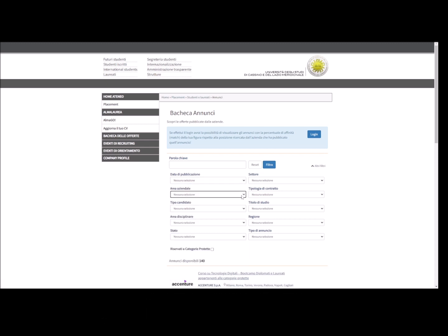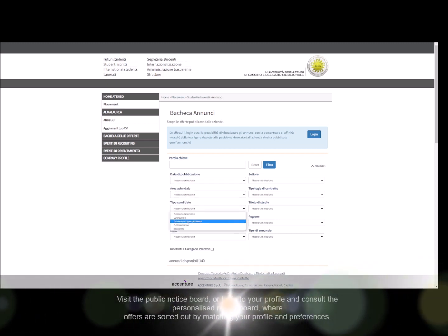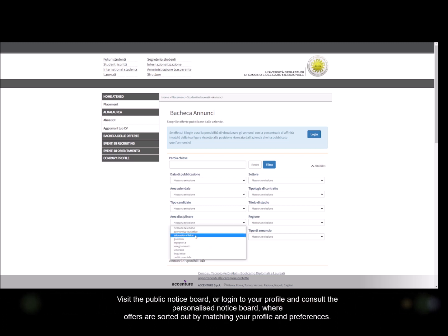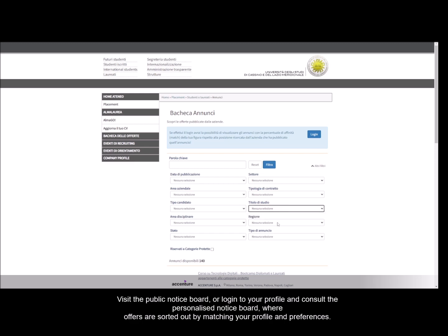Visit the public notice board or log into your profile and consult the personalized notice board where offers are sorted out by matching your profile and preferences.